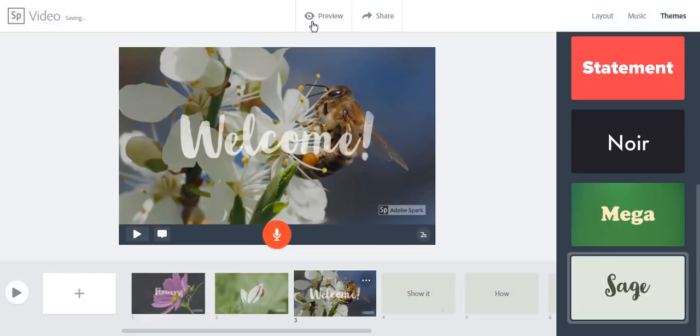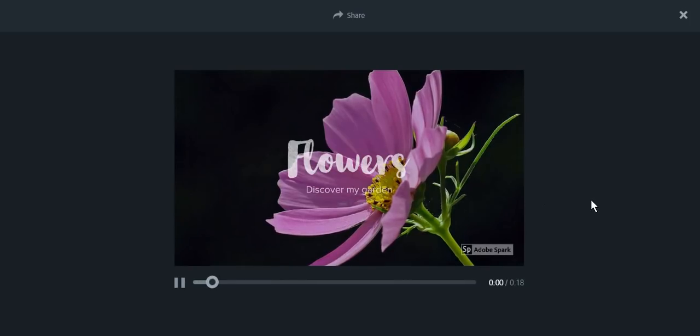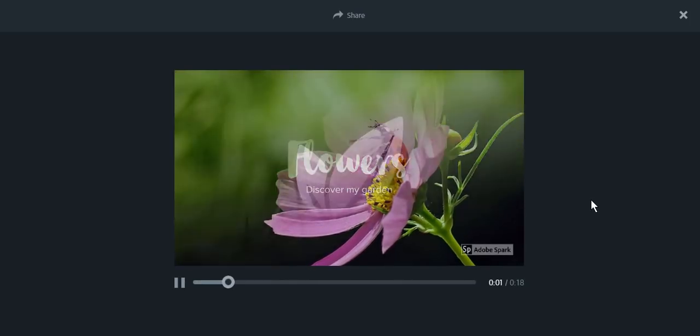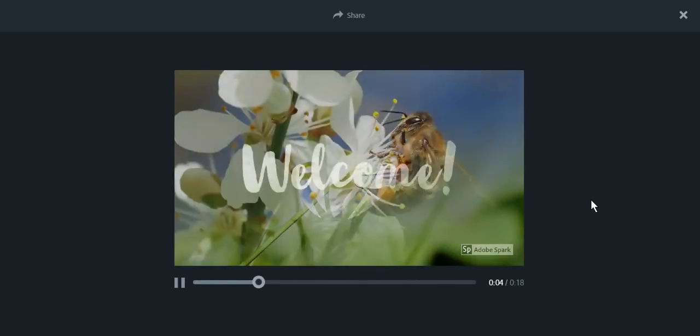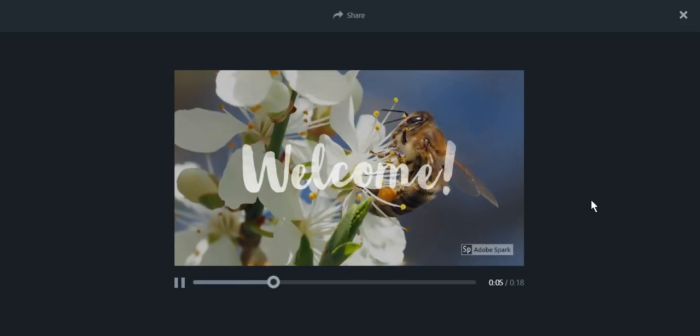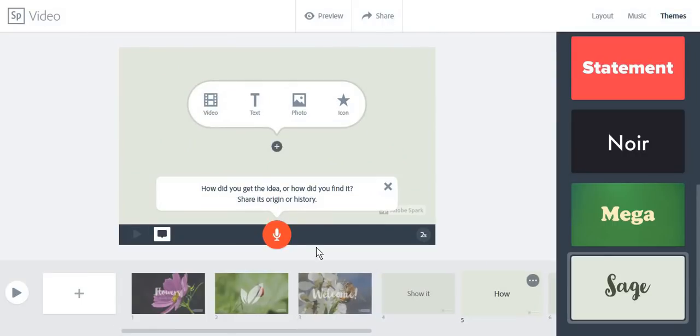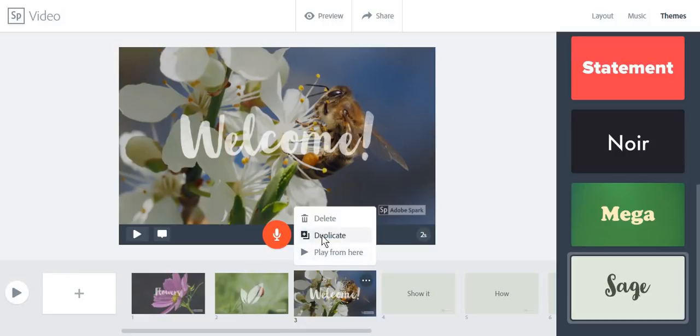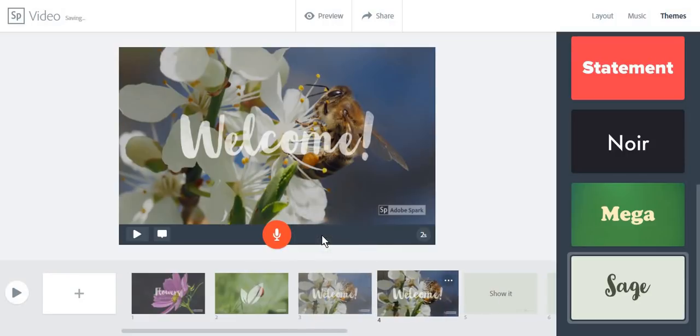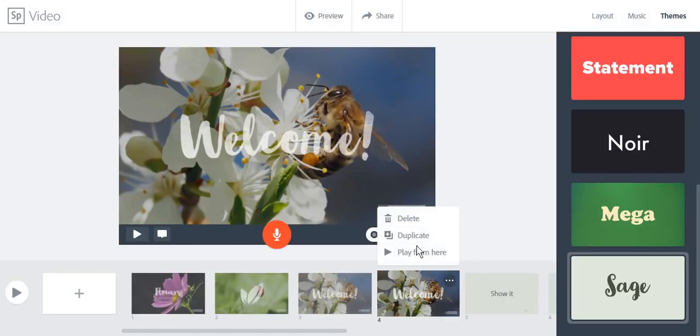And we can now preview the video. To copy a slide, click on these three dots and click on duplicate. You can also decide whether you want a specific slide to show quicker or slower than the others. And you can always delete a slide.